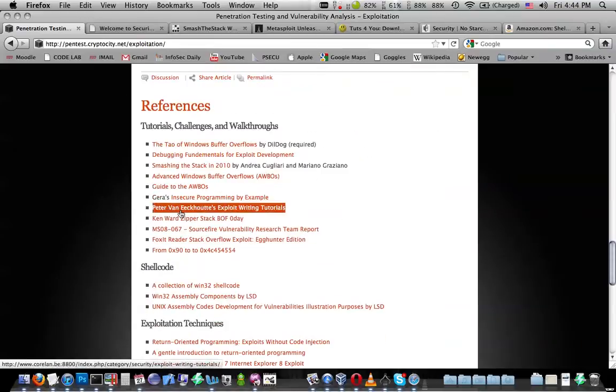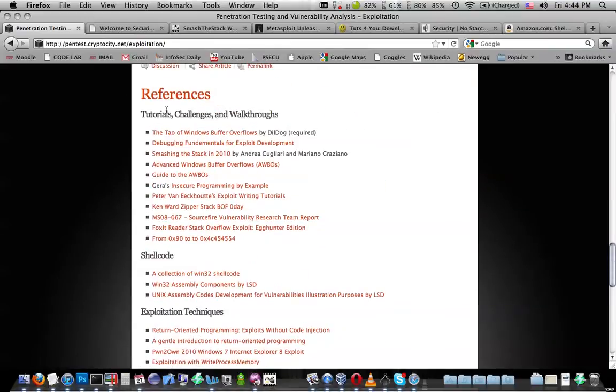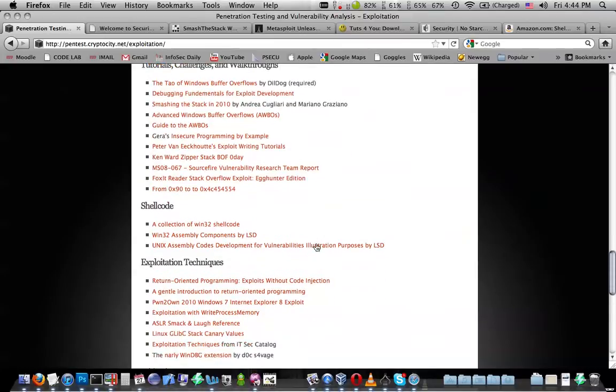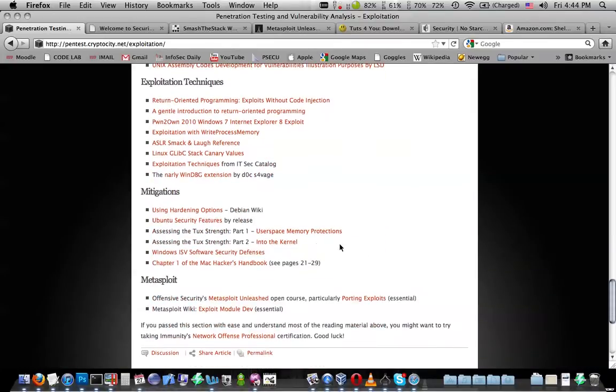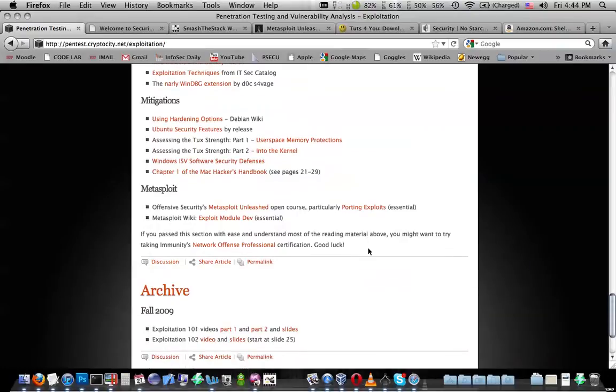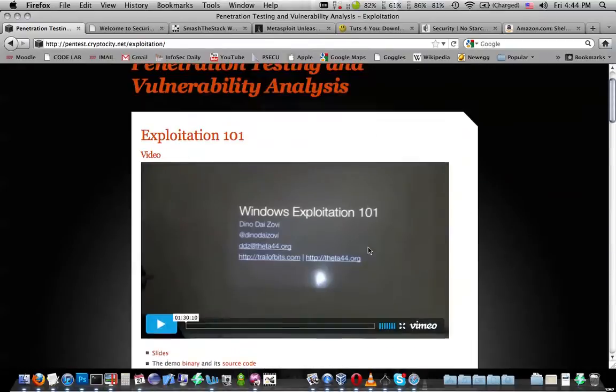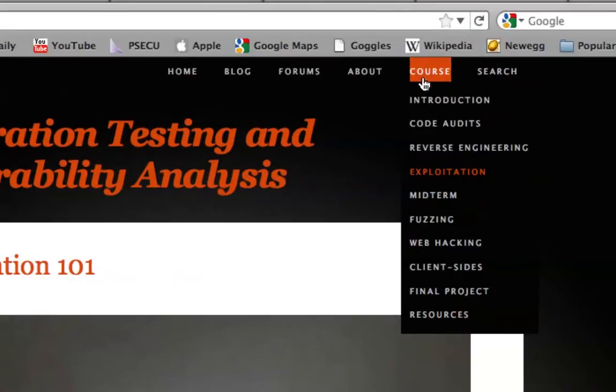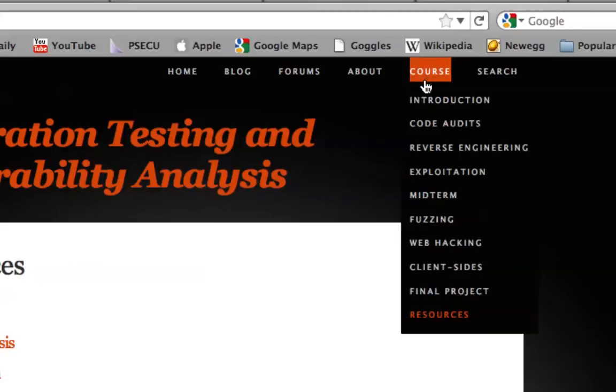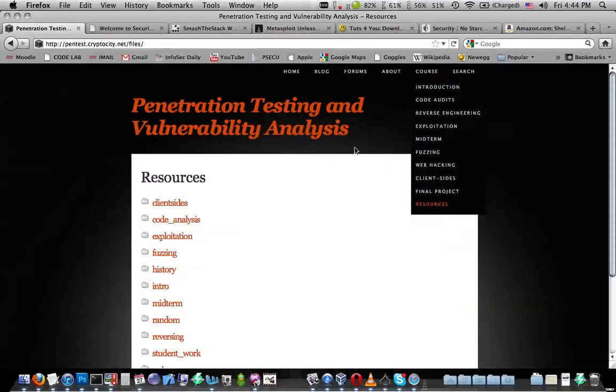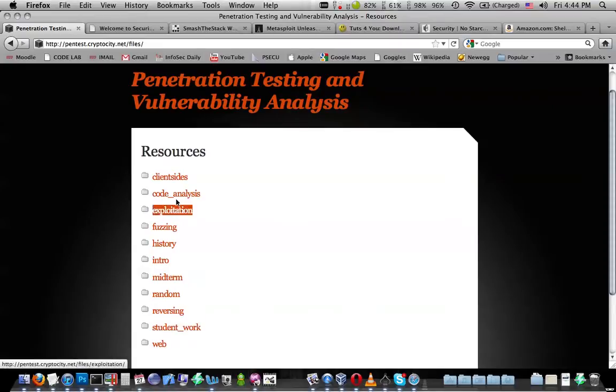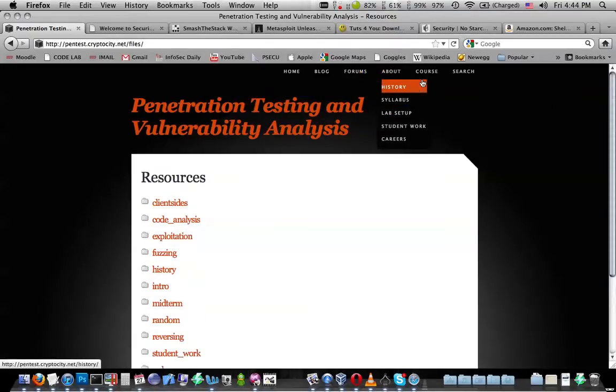Another big thing to note is, watch the videos of course, but go down to these references and look through these references and read through this stuff. It's just packed full of information, and you will be learning everything that you would want to know. It's all packed in this one spot. The other thing to look at is under course, go to resources.